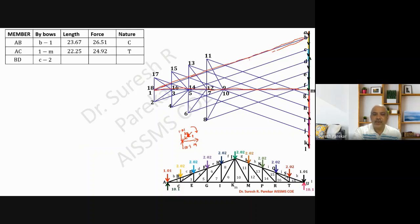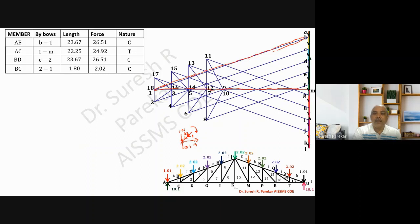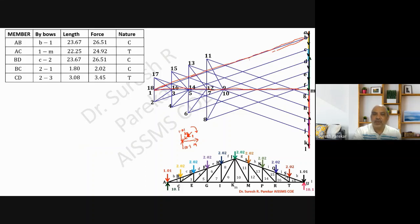Likewise, we have member BD measured as 23.67, giving 26.51 kilonewtons compression. For all members, we measure the length on the force diagram and multiply by 1.12 to get the force. For member 2-1, the measured length is 1.8 multiplied by 1.12, which gives 2.02 kilonewtons.